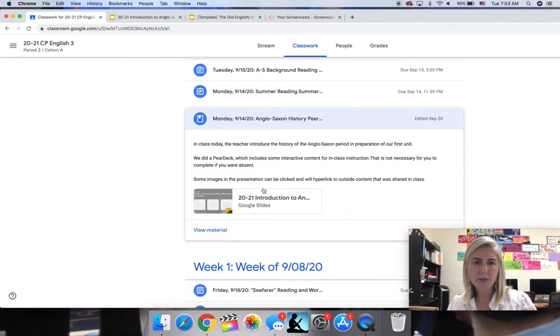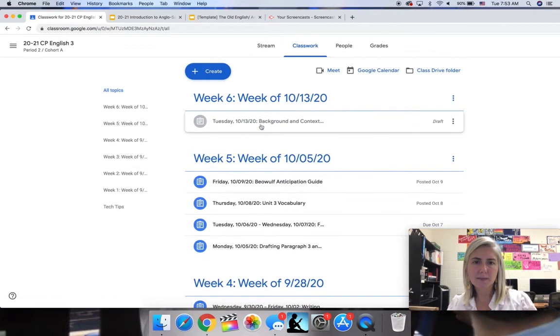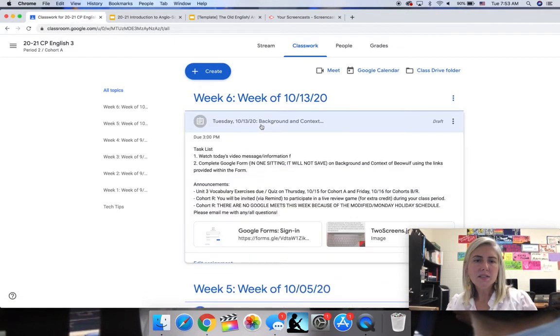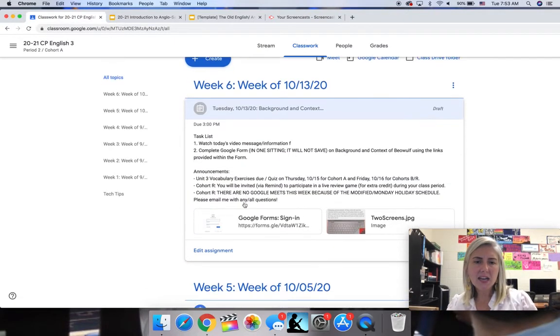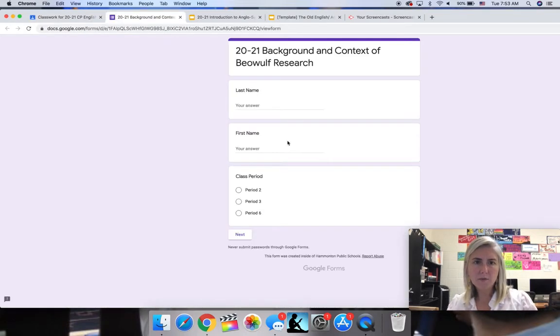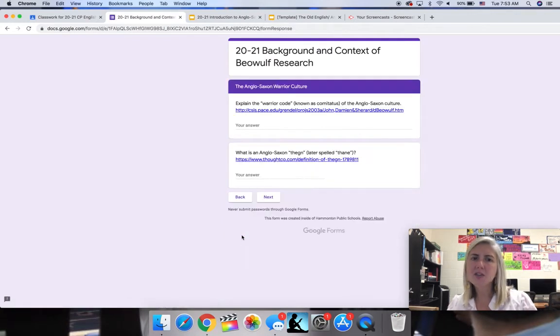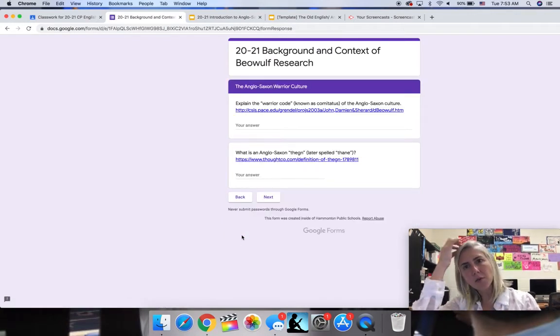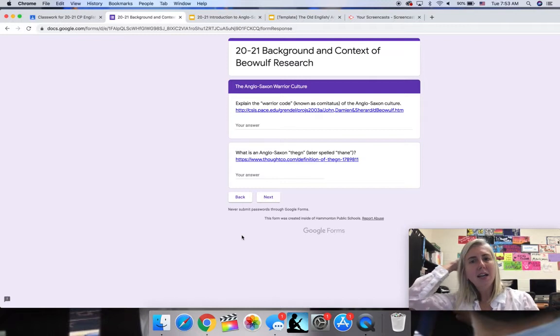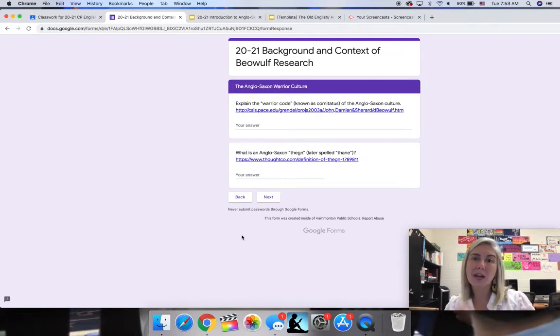All right. So back to today's work. You're going to be doing some research. You're going to click on a Google form. This Google form is going to ask you for your information right here. Make sure you get class period right, especially my cohort R kids, because it's easier to grade that way when I can organize you according to class period.